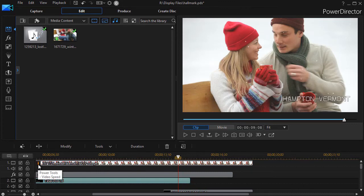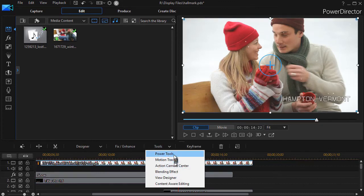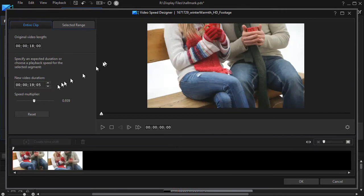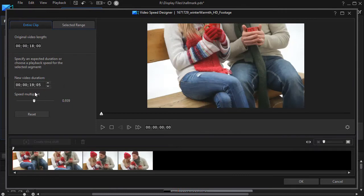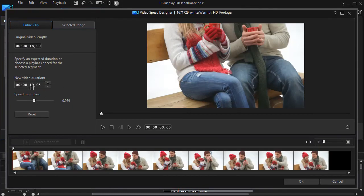It says Power Tools, Video Speed — Tools, Power Tools, Video Speed, Speed Adjustment. And so what I did here is I simply typed in the length I wanted it to be. I was going to add one second and five frames.